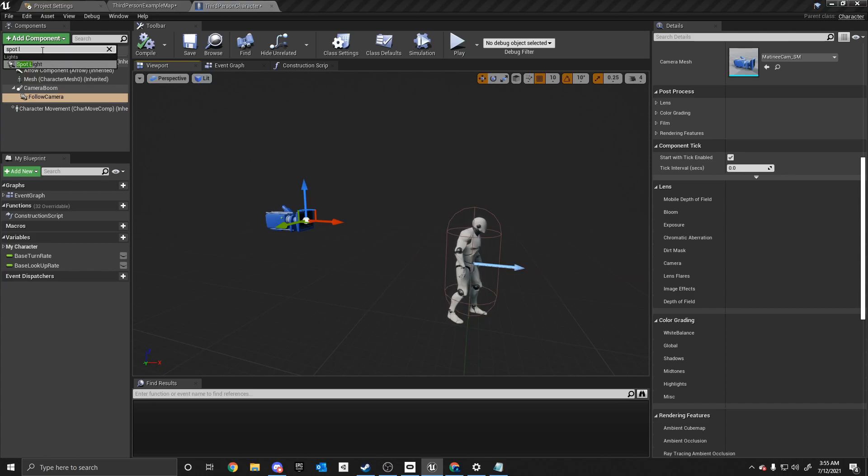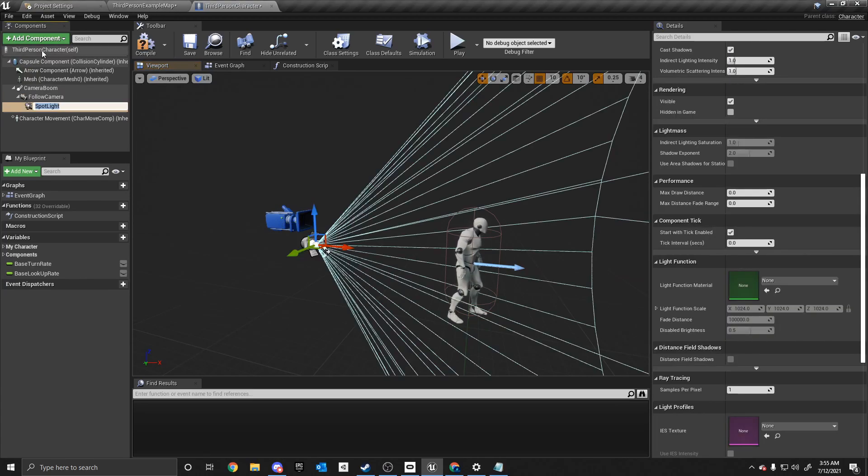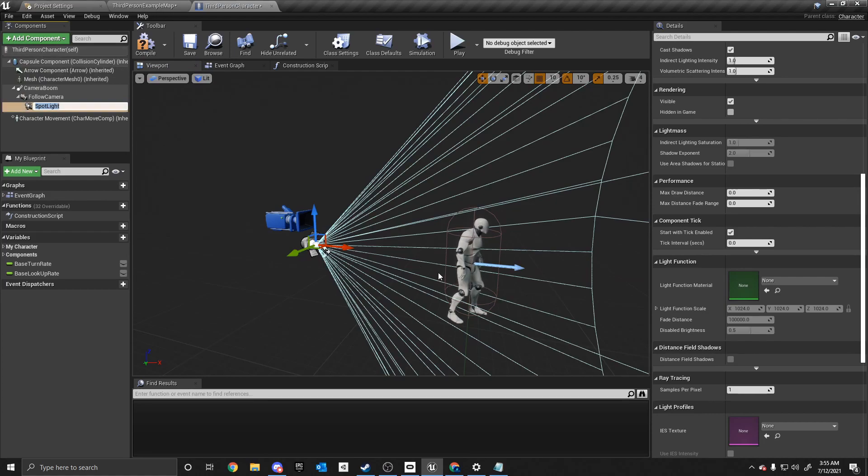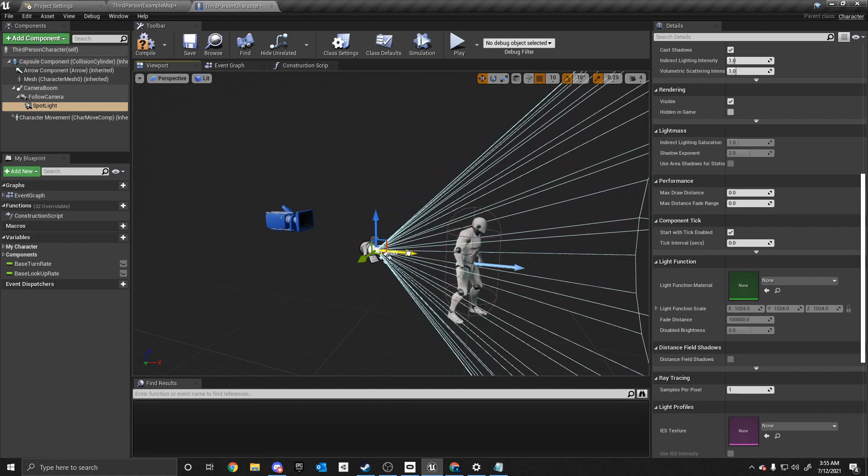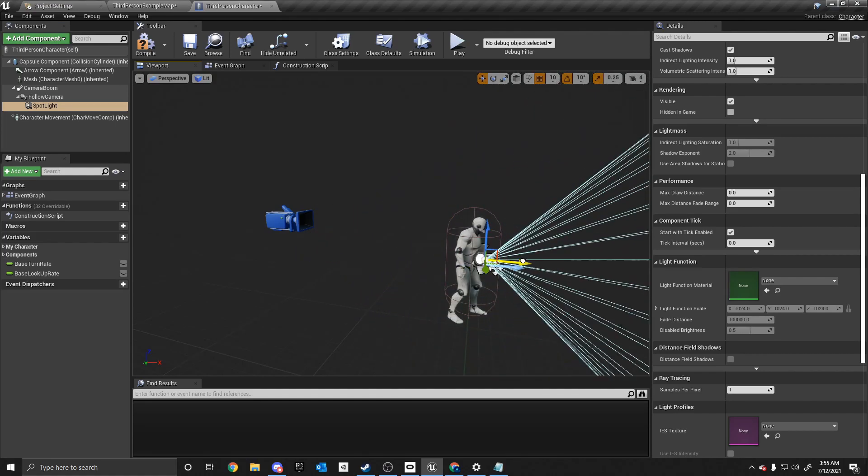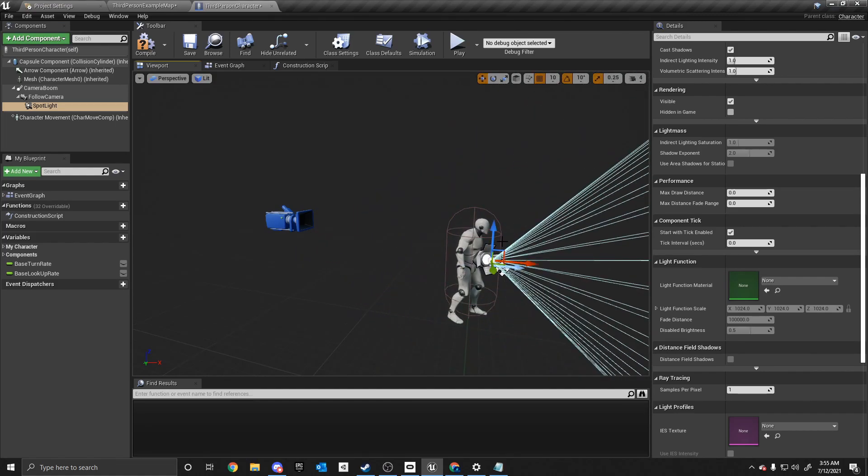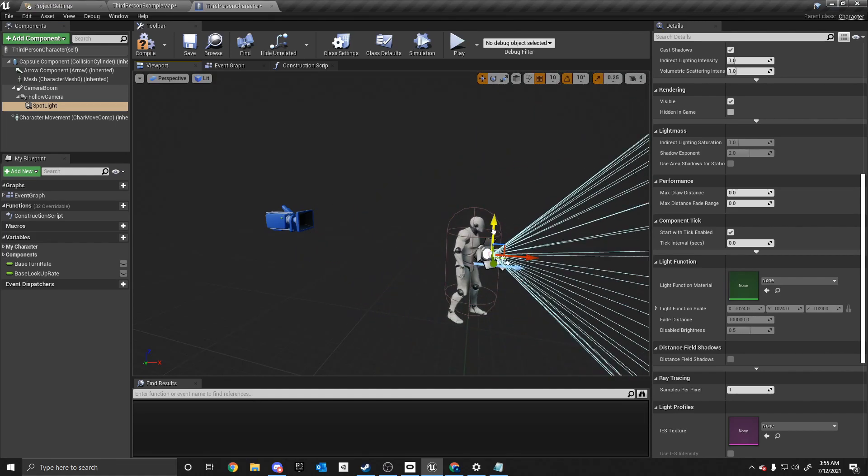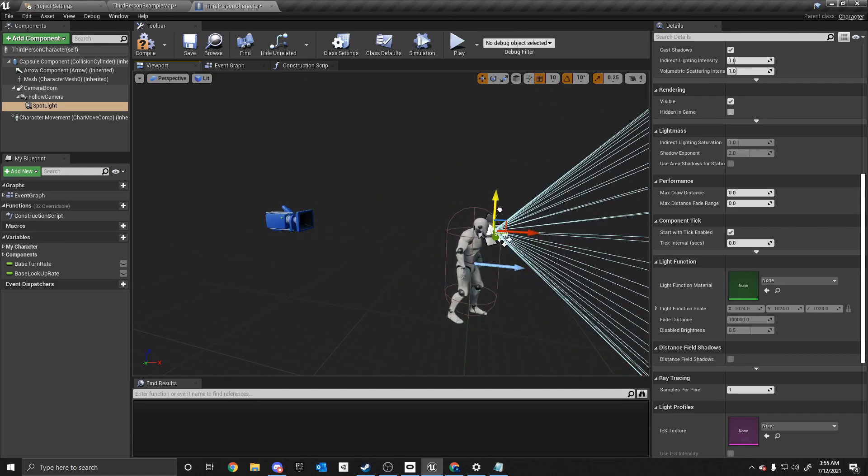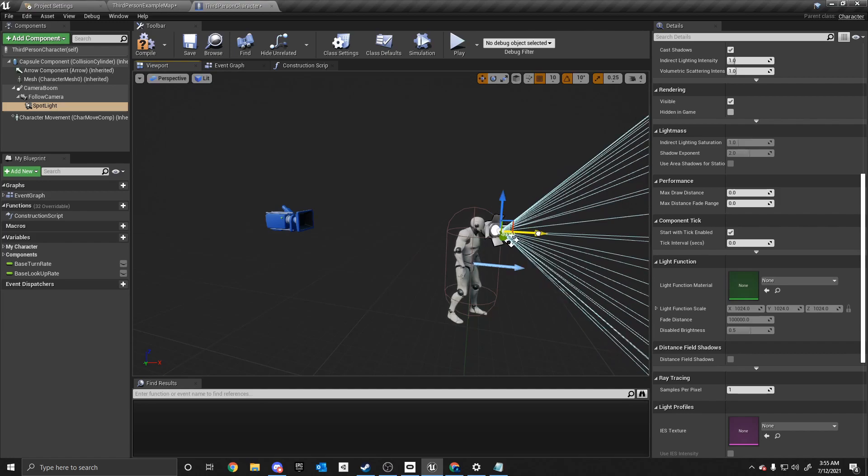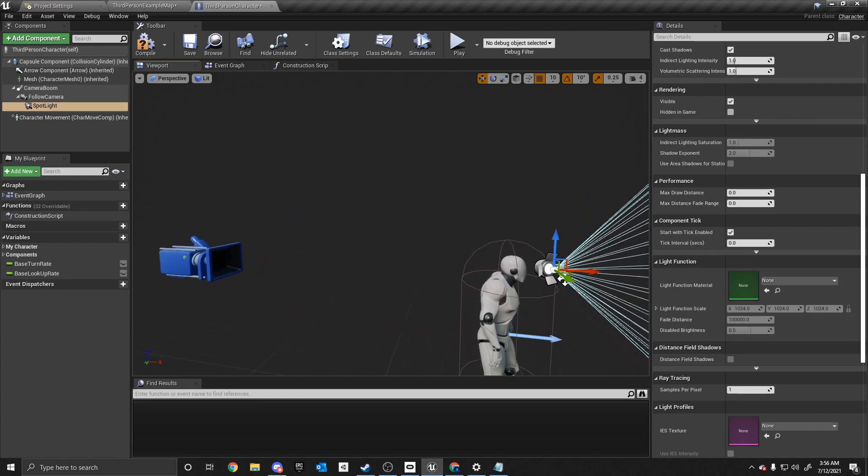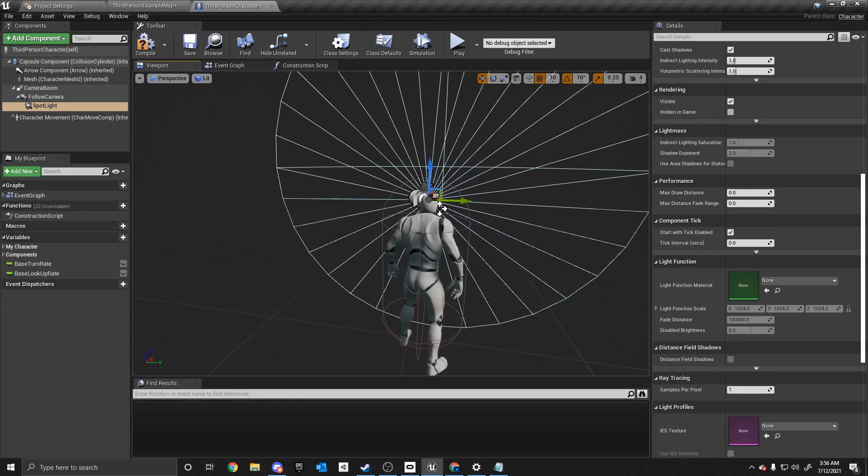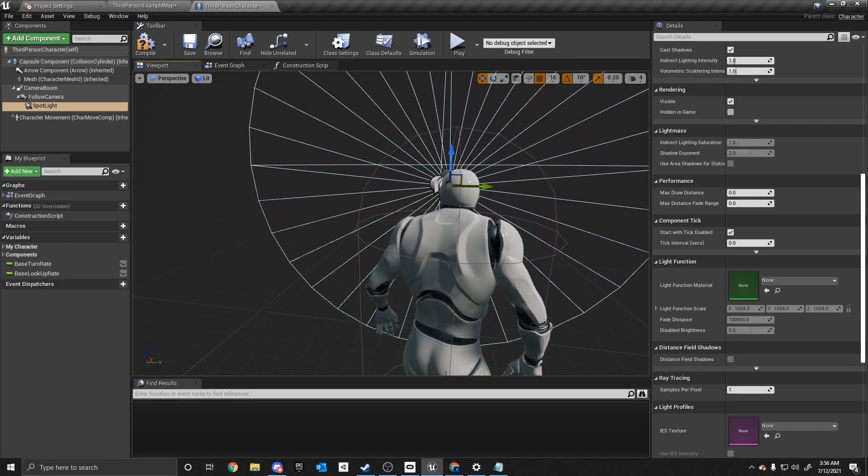Alright. So now that we have that in here, what we want to do is we want to move it to the head. So you're going to take these arrows and you're going to drag it over to where the head is. And if you want to make this on the body, you can. So once you have that in, we're going to make sure it lines up properly and it does.